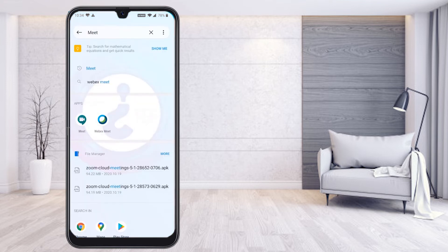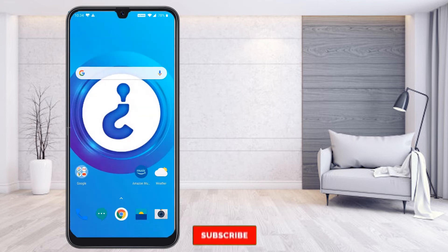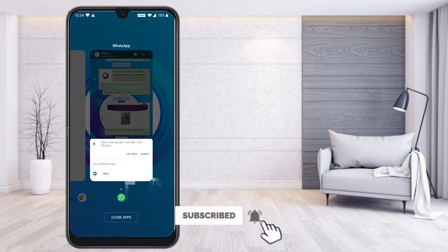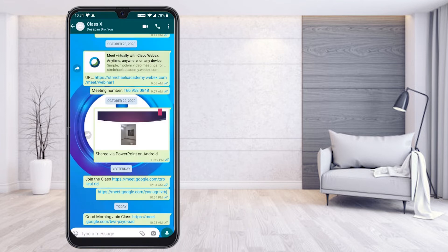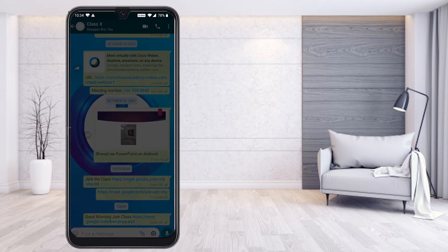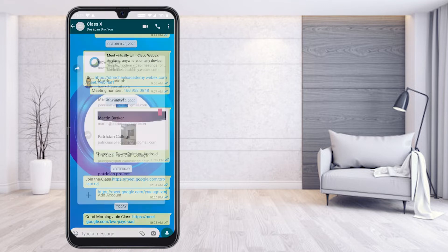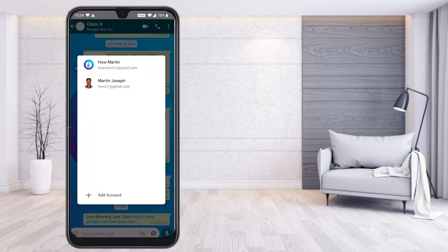Now I would like to open the first link. I click the class link and it will ask you two options because you completed the previous step. First, I would like to join the class meeting using the Google Meet option — just select the Meet option. It will then ask you which account to use.